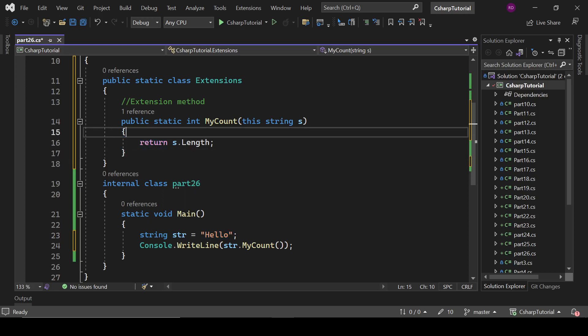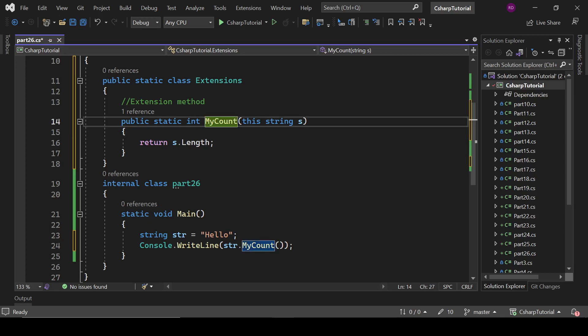But I have defined the same method because I want a simple example. So please do not judge me why I have defined the method which is already present. Yeah, the count method is already there, but we are doing this just like that.